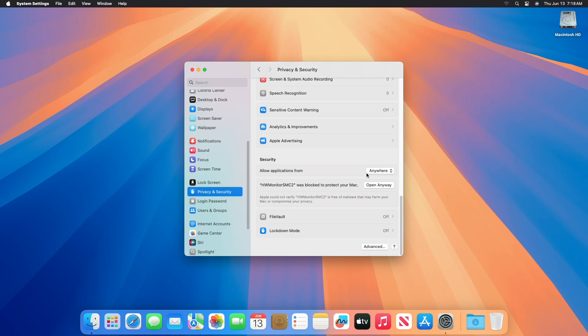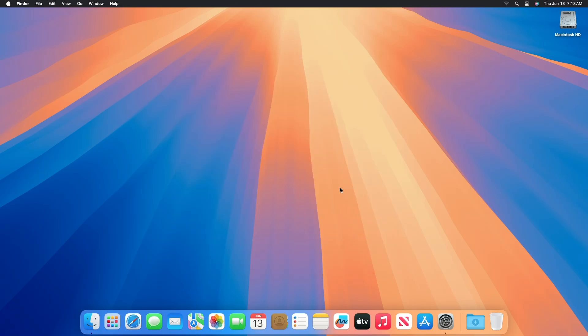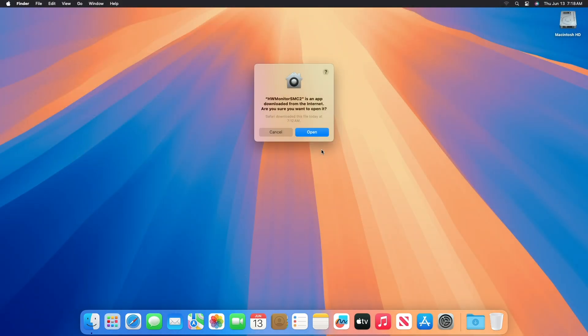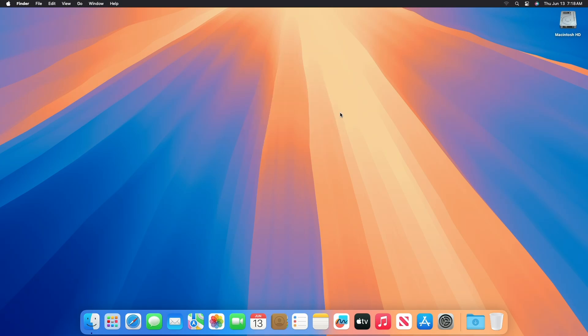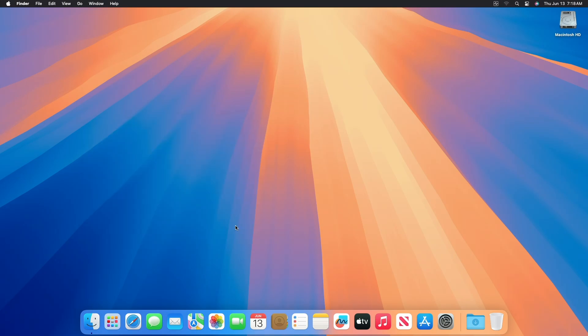And here you can see under 'Allow applications from' is set to 'Anywhere.' And now whenever you open such apps, you'll just need to click on 'Open' when it says 'app downloaded from the internet, are you sure you want to open it?' After you click on Open, your app will open.